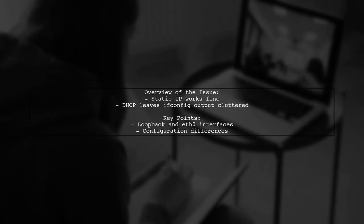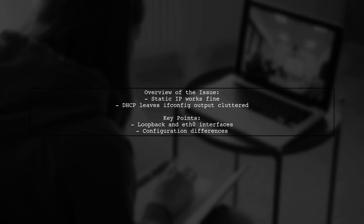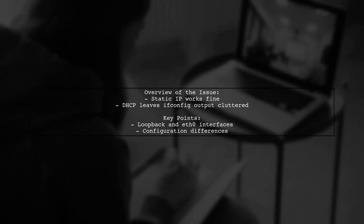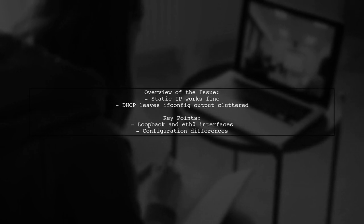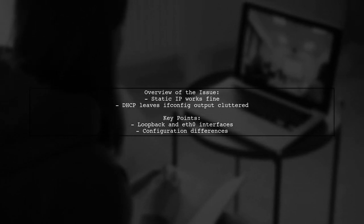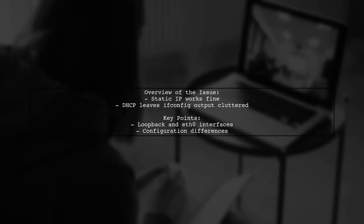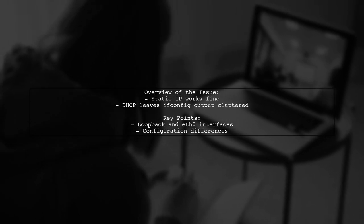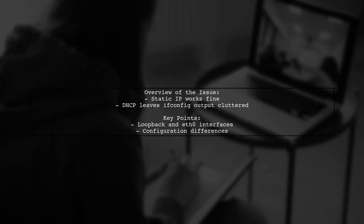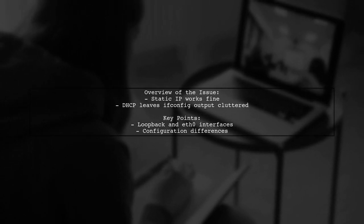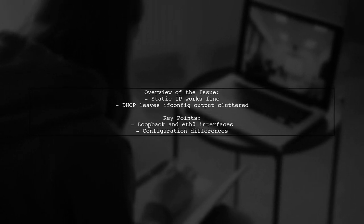Let's break down the situation. Our viewer has created a Yocto image with both loopback and Ethernet interfaces. When using static IP configuration, the ifdown command works as expected. However, when switching to DHCP, the ifconfig output remains cluttered after bringing the interface down.